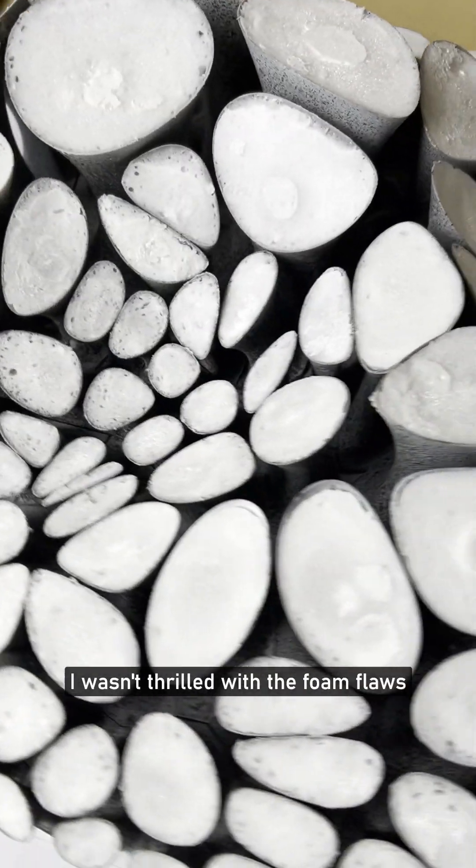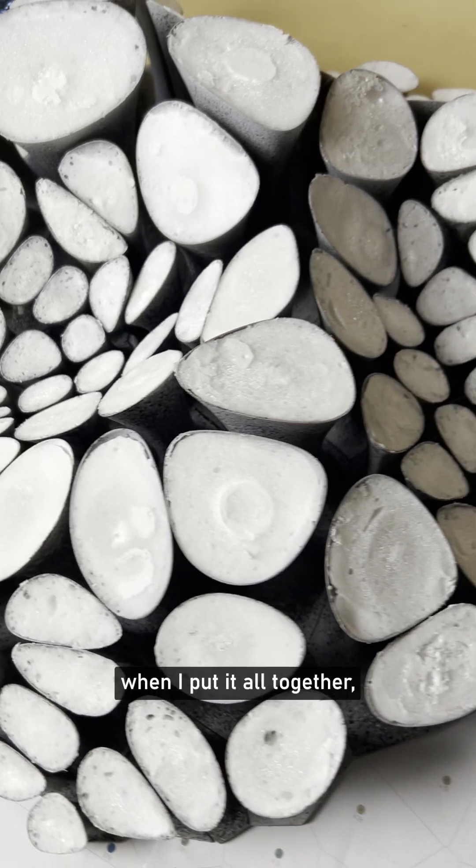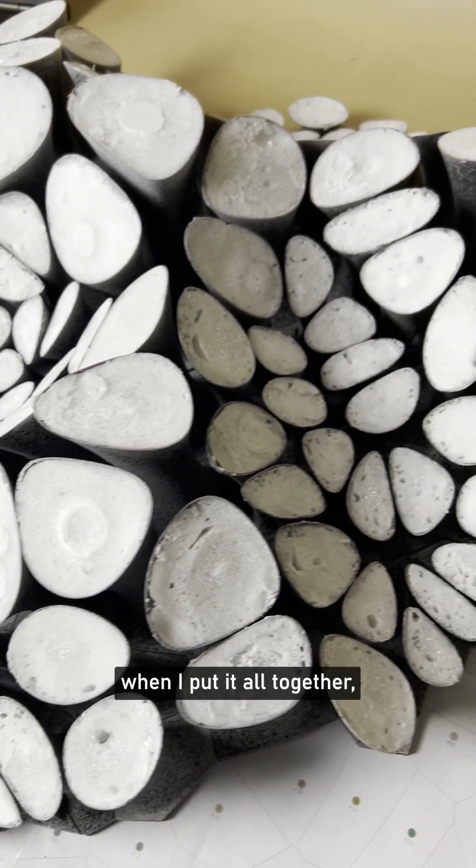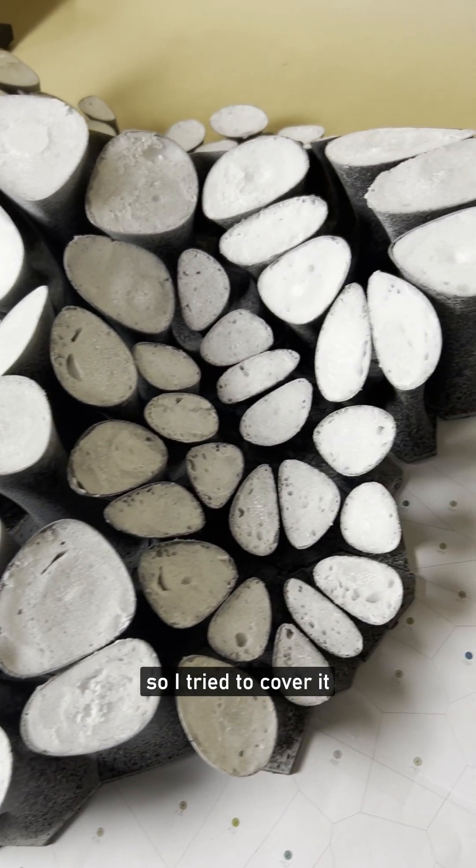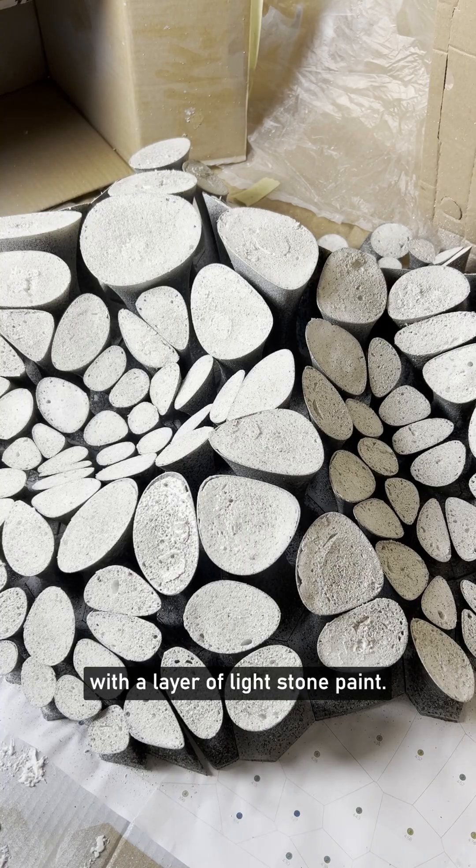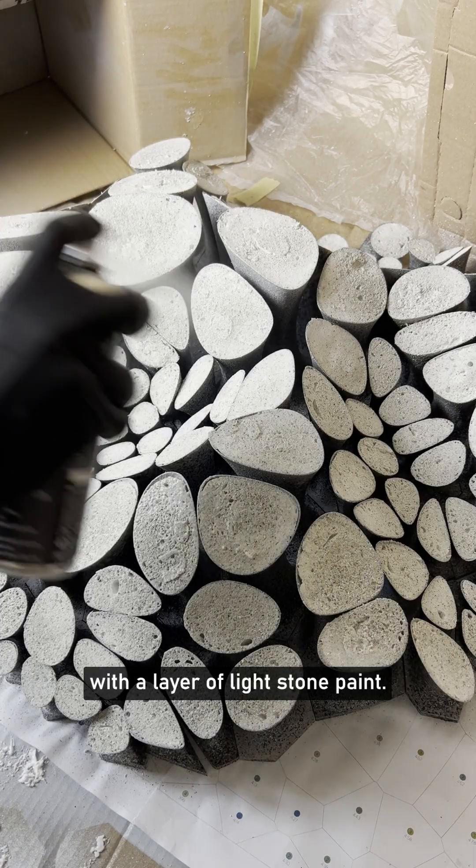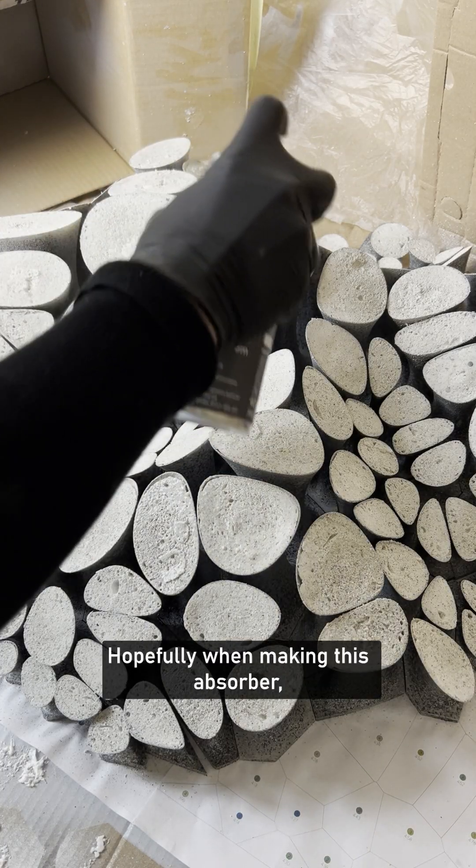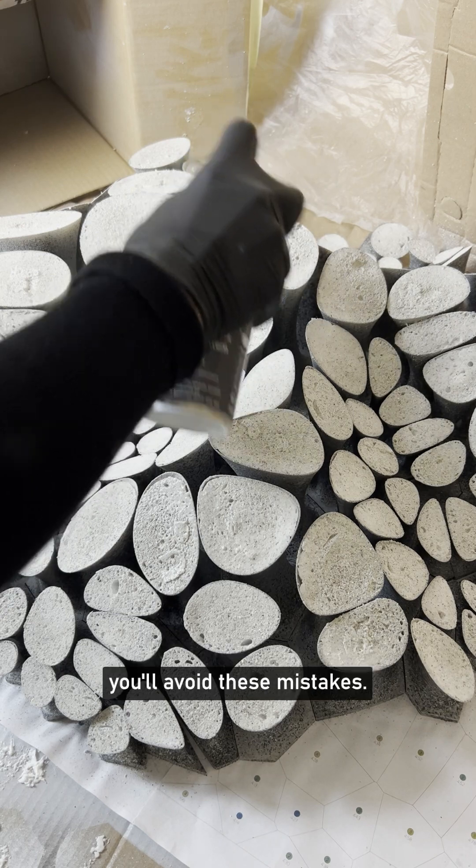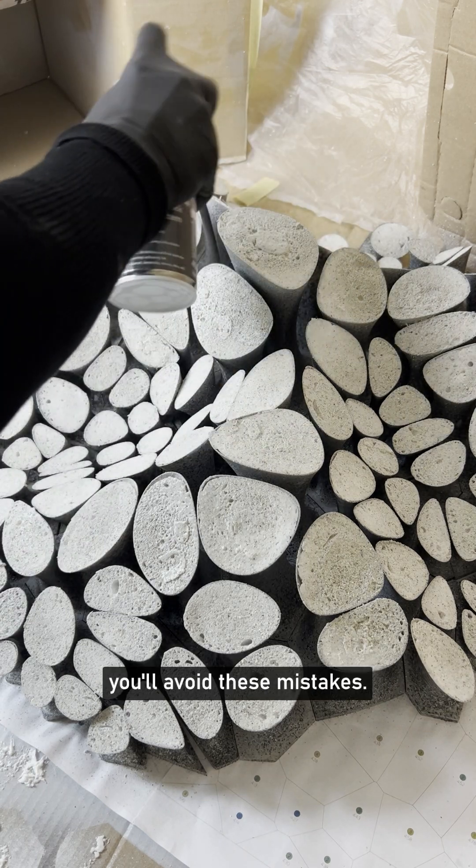I wasn't thrilled with the foam flaws when I put it all together, so I tried to cover it with a layer of light stone paint. Hopefully, when making this absorber, you'll avoid these mistakes.